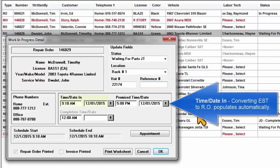Time date in: Converting an estimate to an RO populates this field automatically.